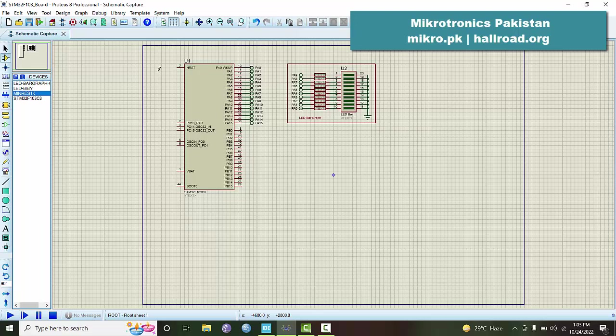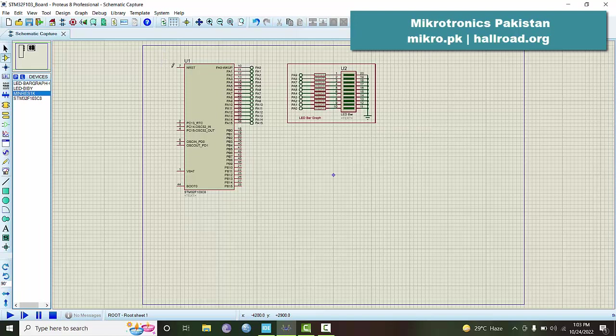One thing I would like to add - although it works fine without this reset circuitry, it is always better to put a pull-up resistor on this reset pin so that the microcontroller is in the execution mode.